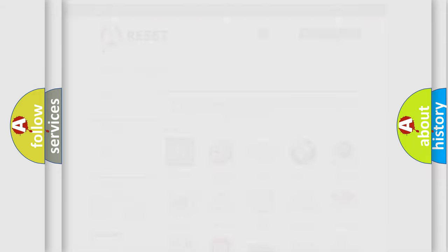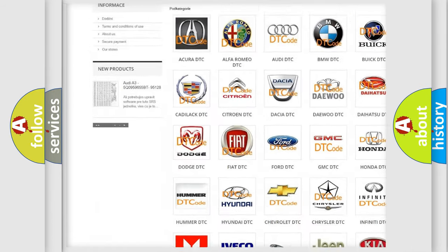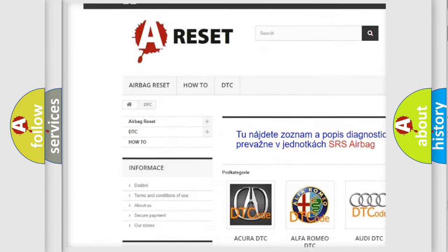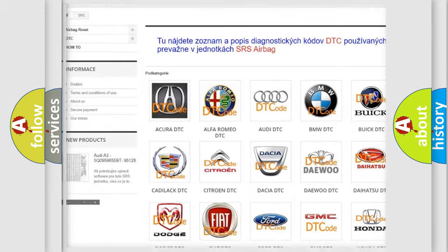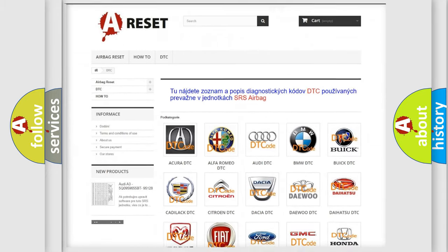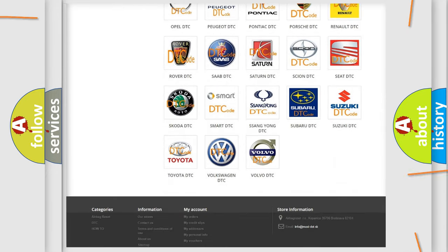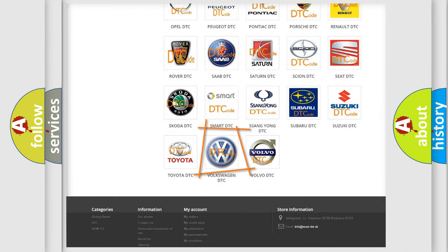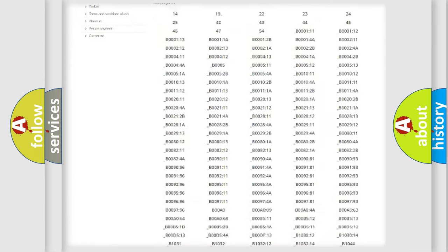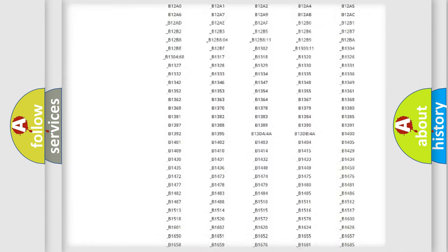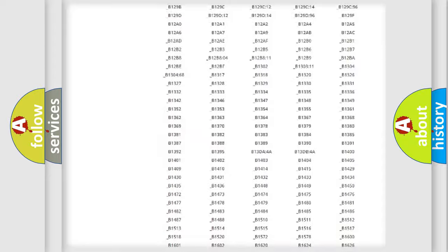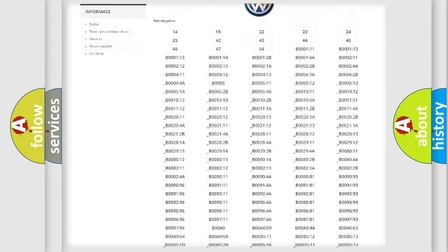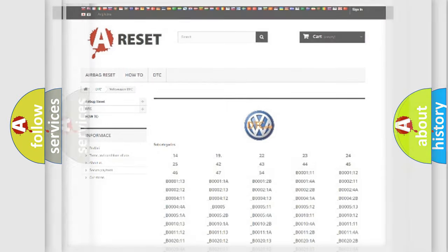Our website airbagreset.sk produces useful videos for you. You do not have to go through the OBD2 protocol anymore to know how to troubleshoot any car breakdown. You will find all the diagnostic codes that can be diagnosed in Volkswagen vehicles and many other useful things.